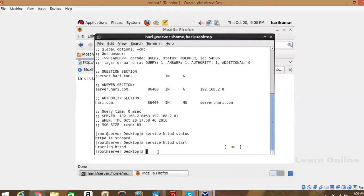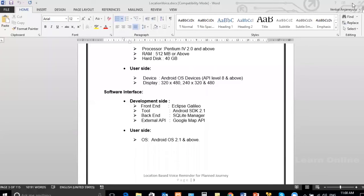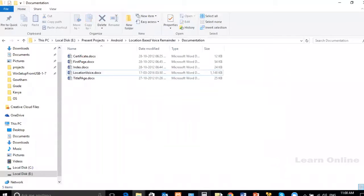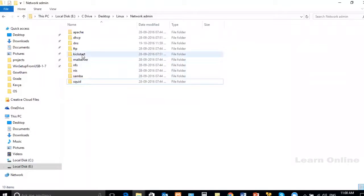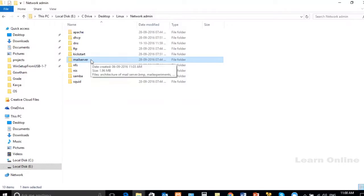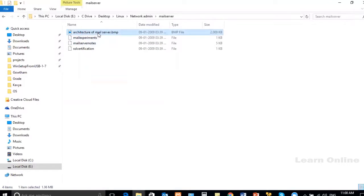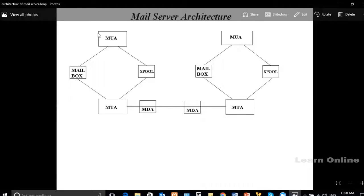Now we'll see a new concept. I'll share my screen and show you. Today we are going to see the mail server. So what is a mail server? A mail server is a server which does the mail services. We know about email — so what is email? It's one kind of message, like a post — it's an electronic message, an electronic letter.